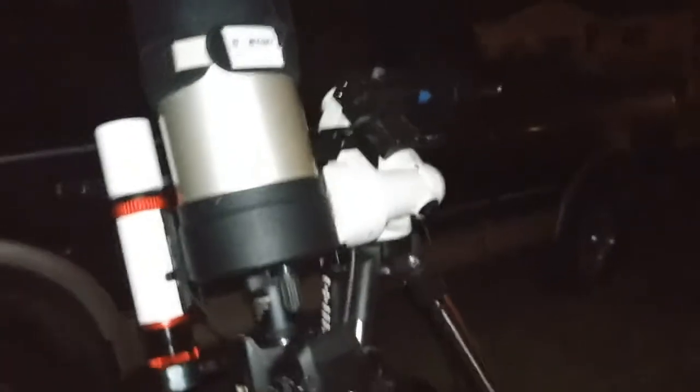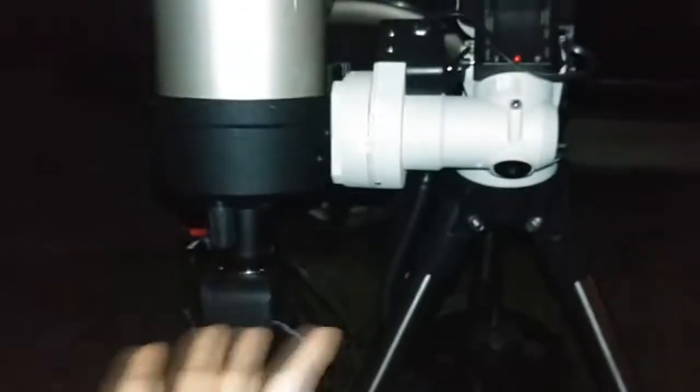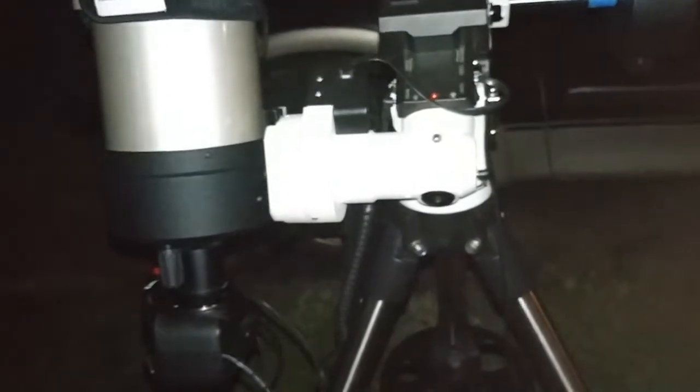See, basically the scope is at its apex on one side, so I can't go any further that way. So it's got to flip the whole scope over to this side so it can continue without hitting the tripod.